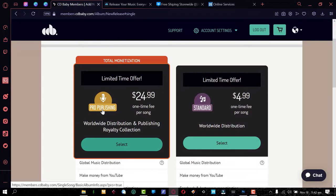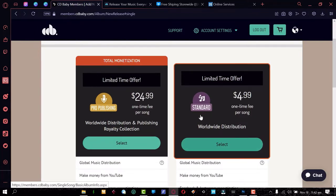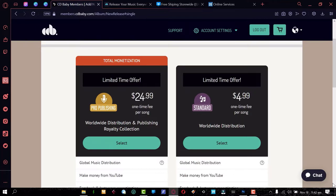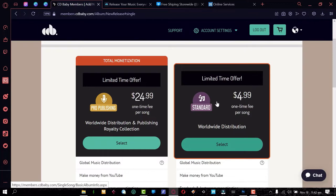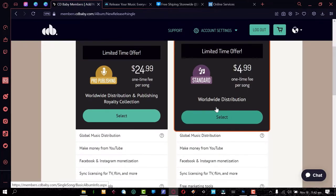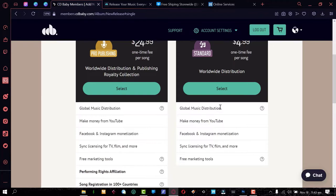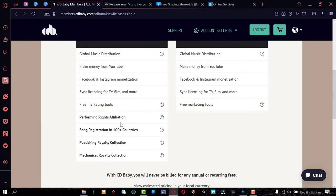Click 'Release a Single' and you'll see two options: Pro Publishing or Standard. The Standard package would suffice for most up-and-coming artists. The Pro option includes performing rights affiliation — registering your songs with a PRO like BMI or ASCAP. I use BMI personally, but you can register on BMI for free, so I don't really see the need to pay for it here. I'm going to select the Standard package.